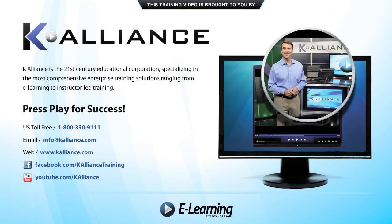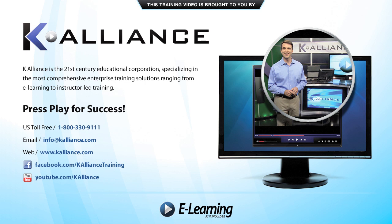This training video is brought to you by K-Alliance. K-Alliance is the 21st century's educational corporation, specializing in the most comprehensive enterprise training solutions, ranging from e-learning to instructor-led training. Press play for success! After watching this video, be sure to become a Facebook fan to receive the latest updates, promotions and course releases. You can also subscribe to our YouTube channel to preview the latest desktop soft skills and IT training videos.